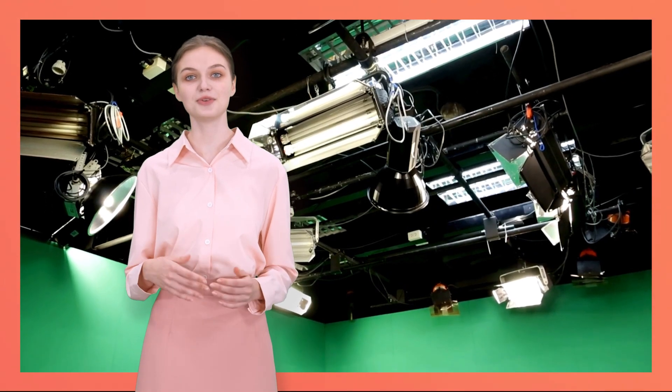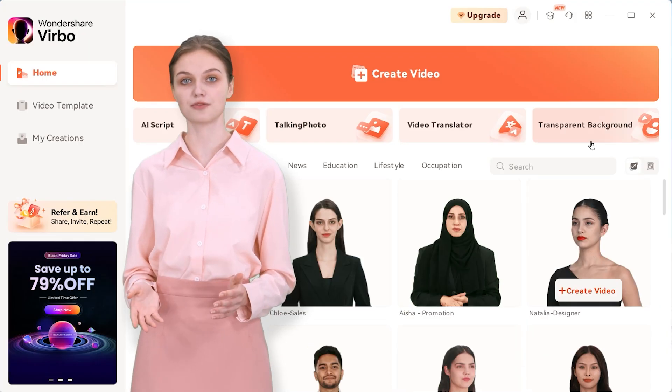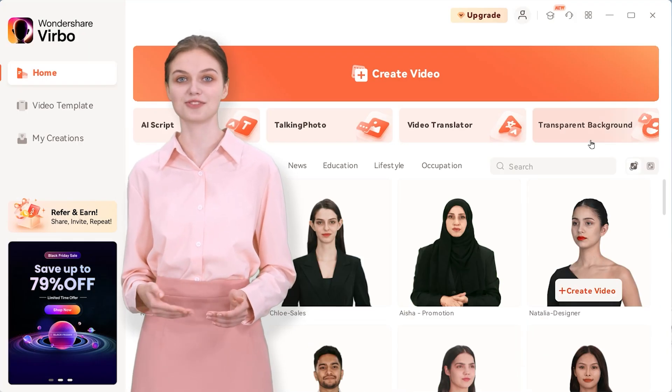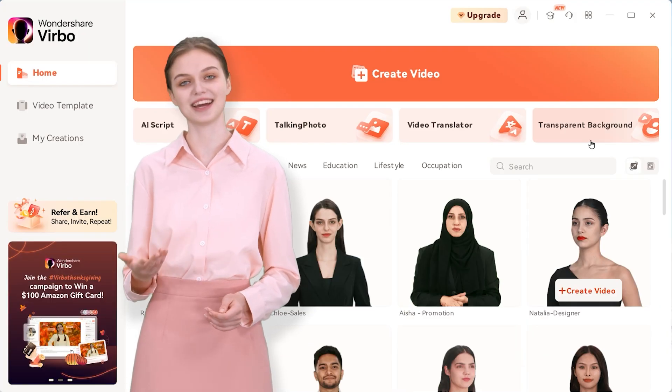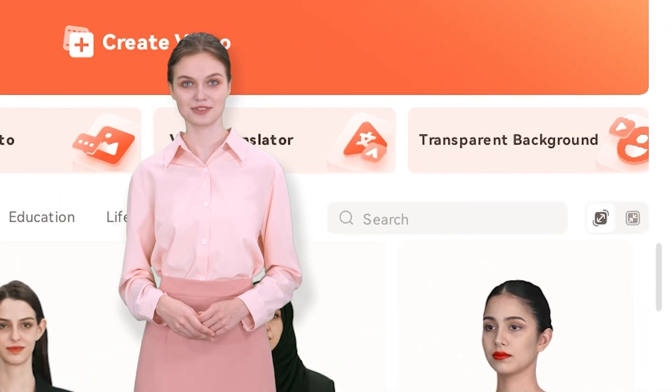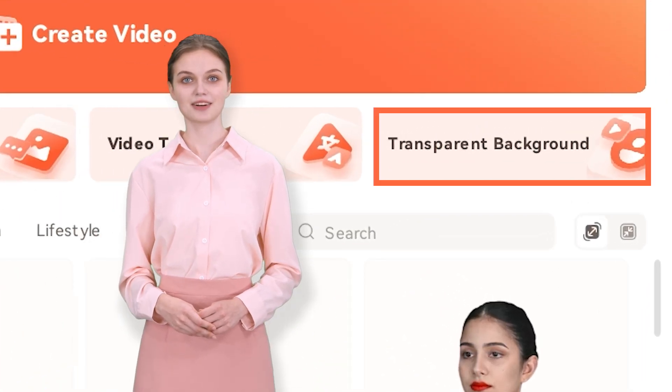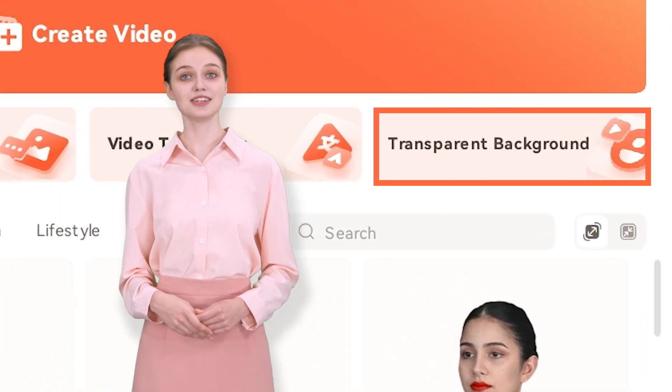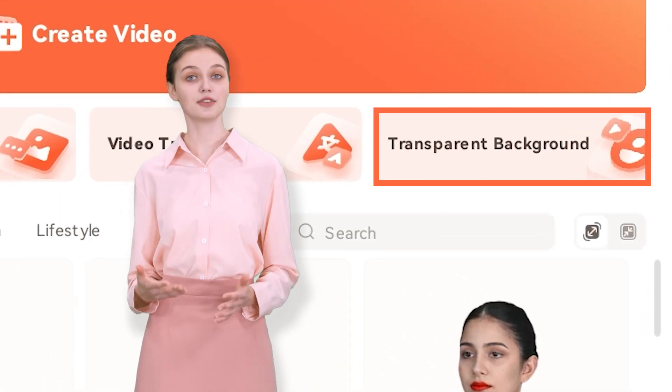Traditionally, you would need to record against a green background and then use the green screen effect of video editors to get background opacity, but not anymore. With the latest version of Wondershare Verbo, you can directly export your AI talking avatar videos with a transparent background effect. Let's show you how to do it.